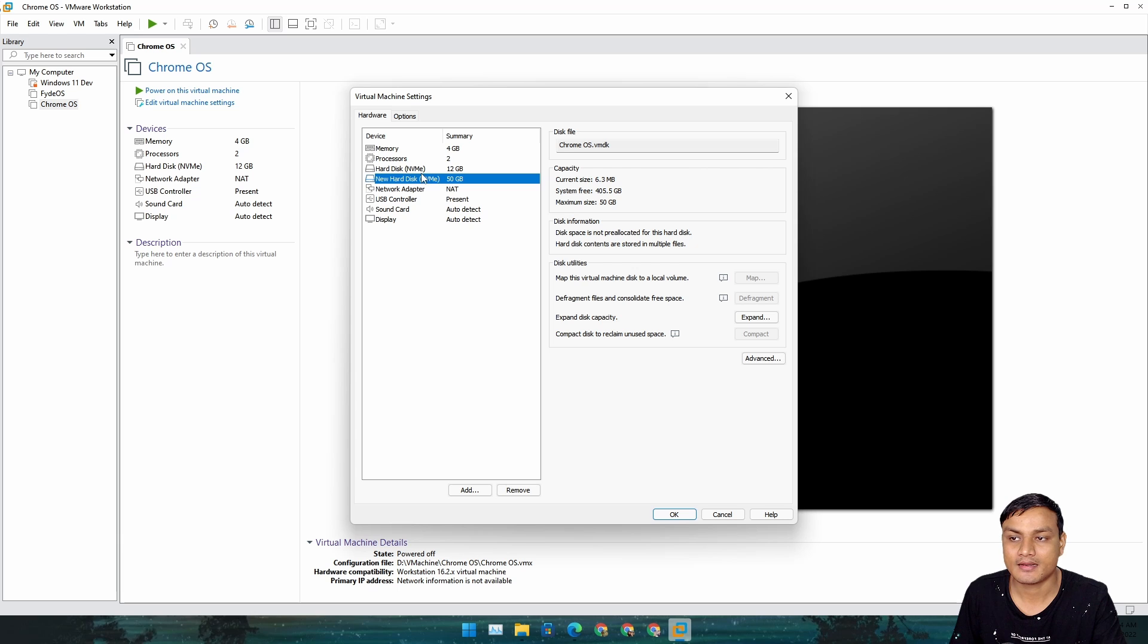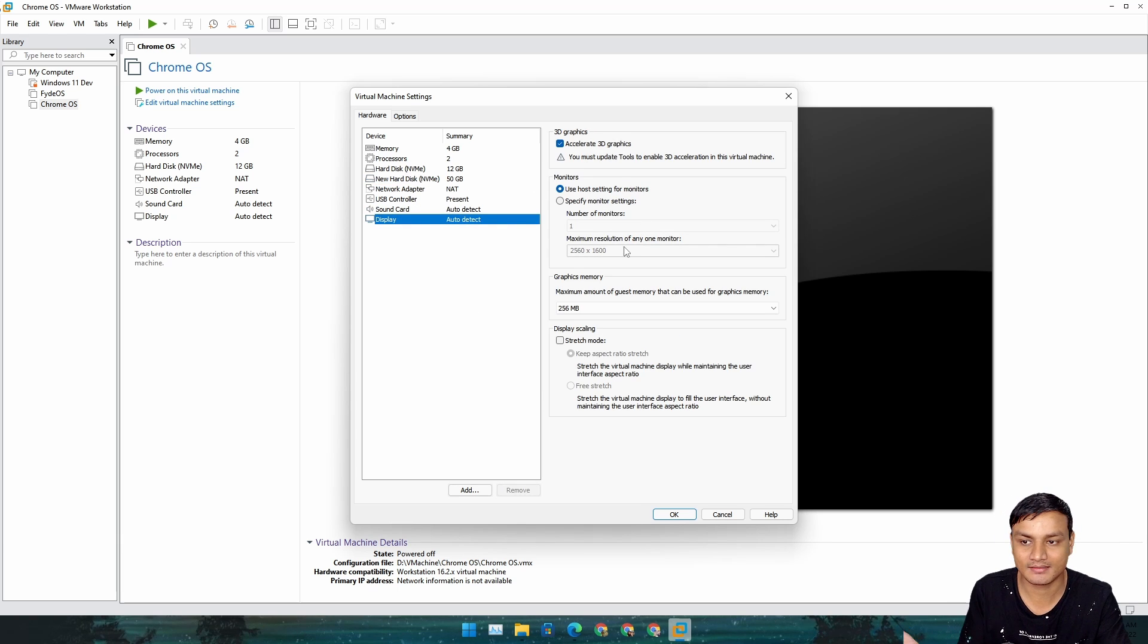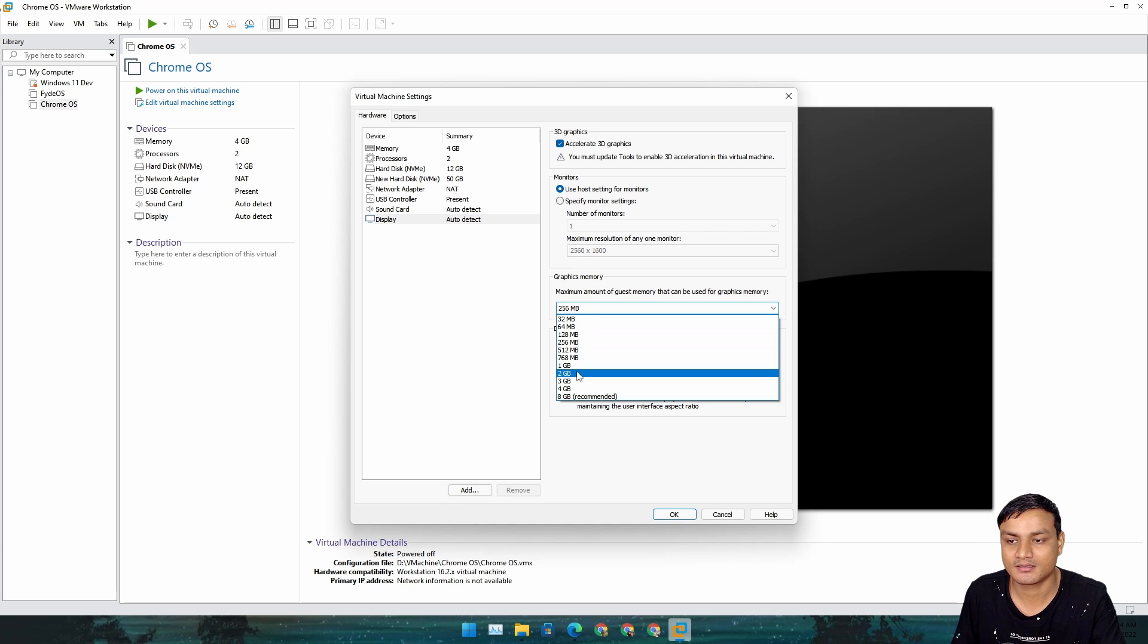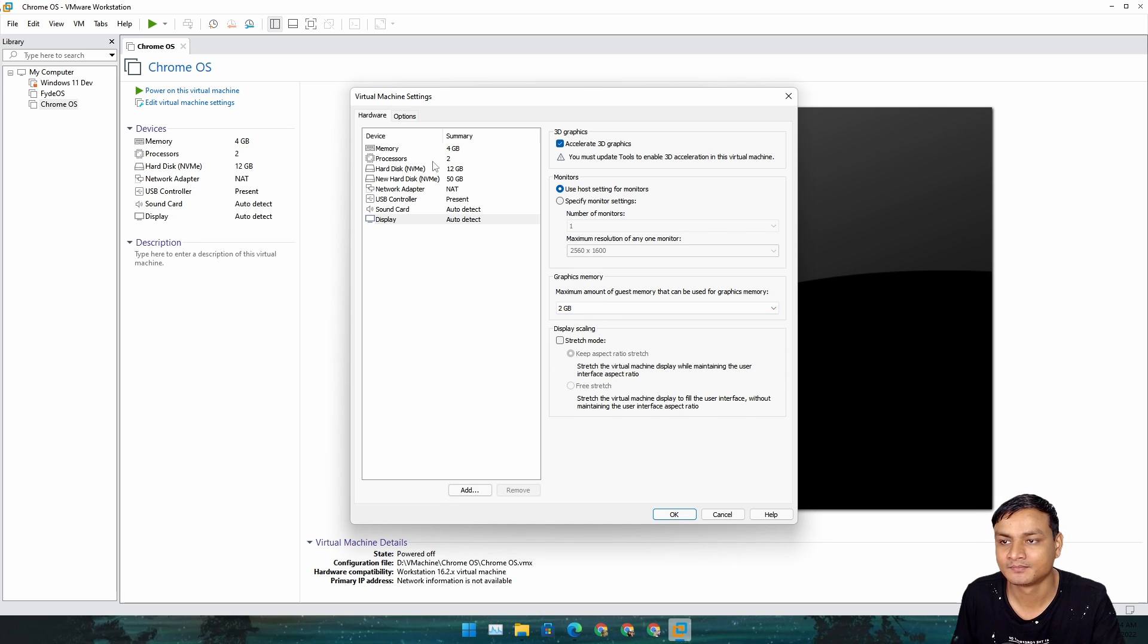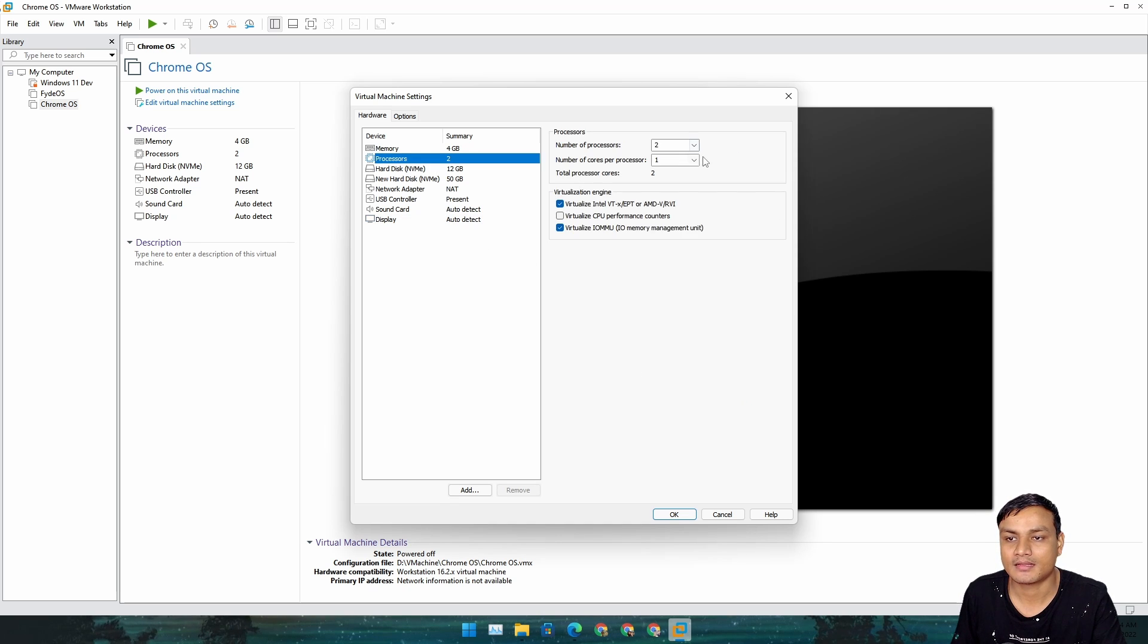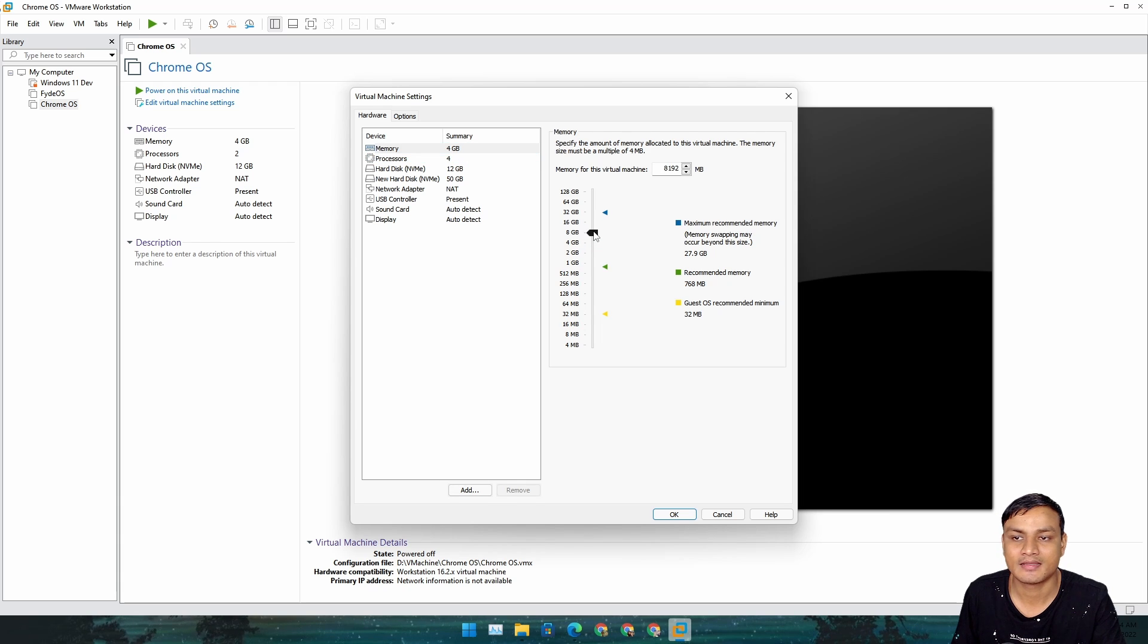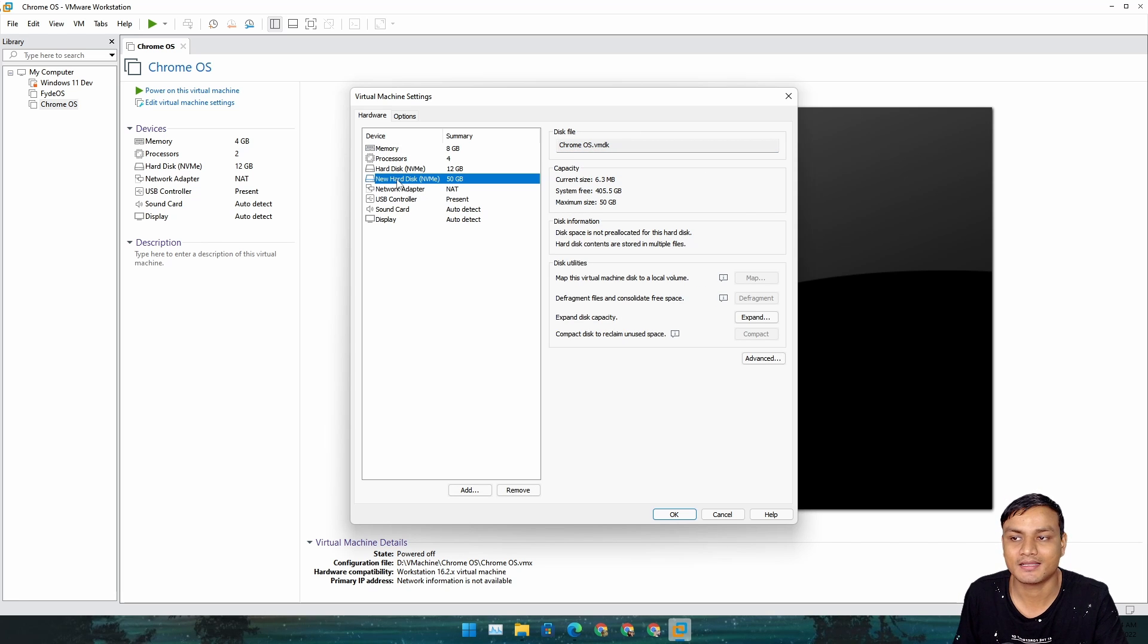Now if you want to customize anything else you can. I'm just going to give it a little bit more graphics memory, boost the CPU, and give it like 8 gigabytes of RAM. You don't have to do this. You just have to add a hard disk, that's all. Hit OK and run it.